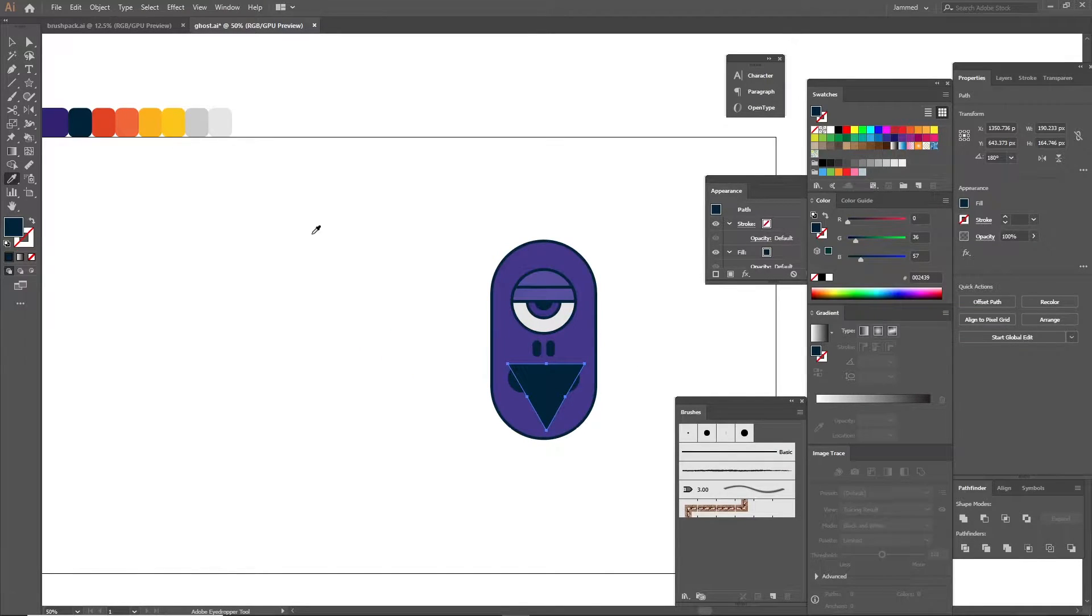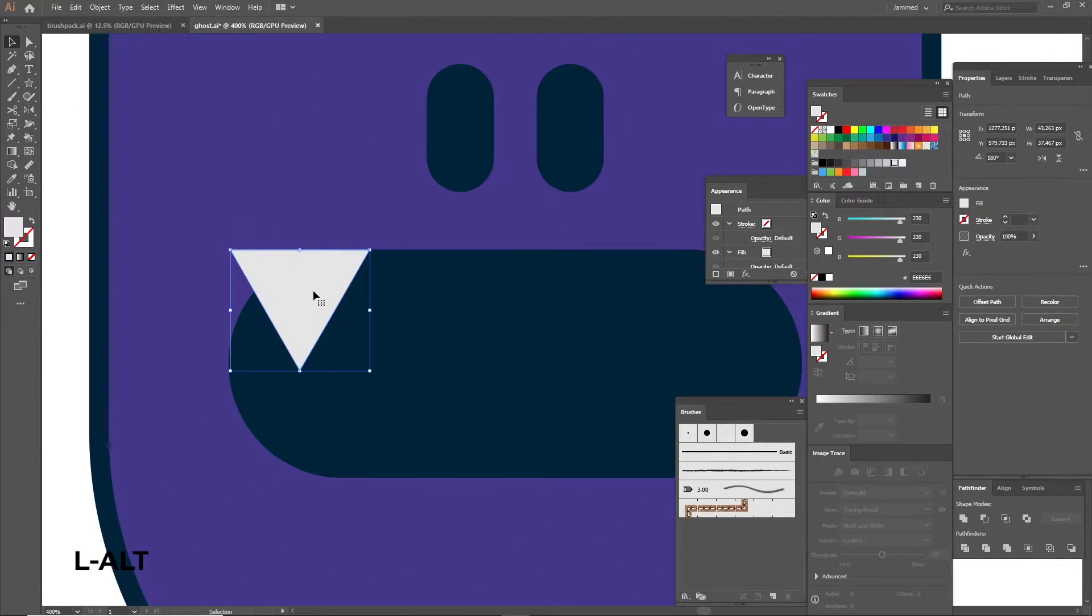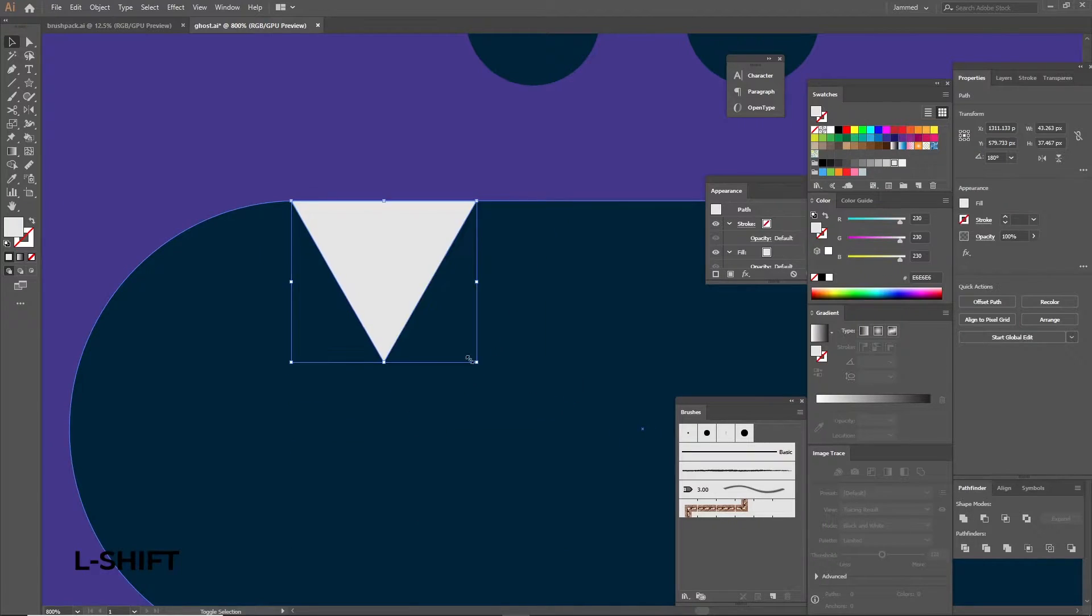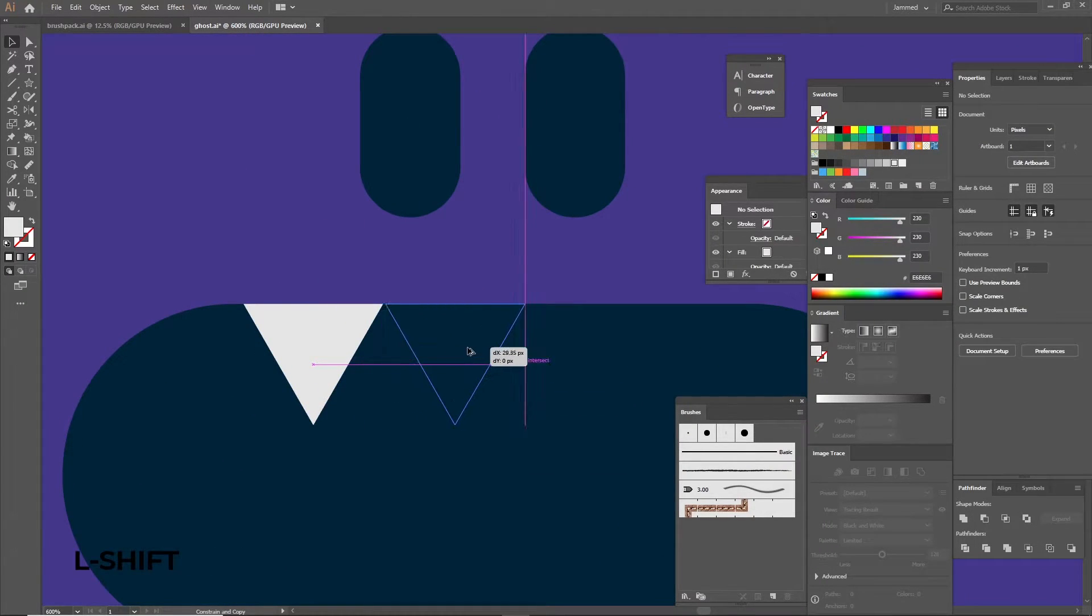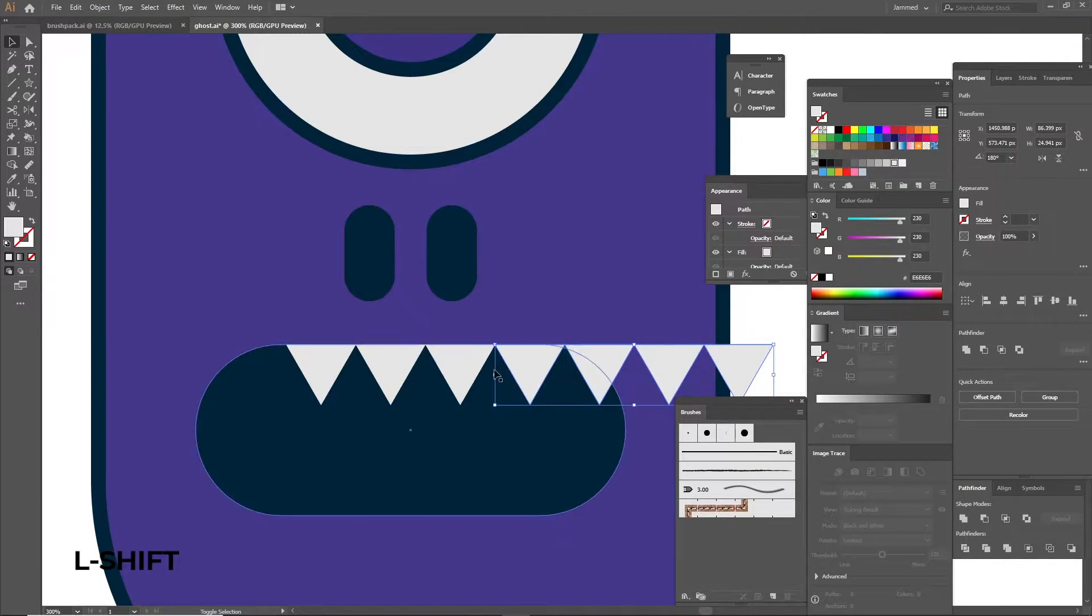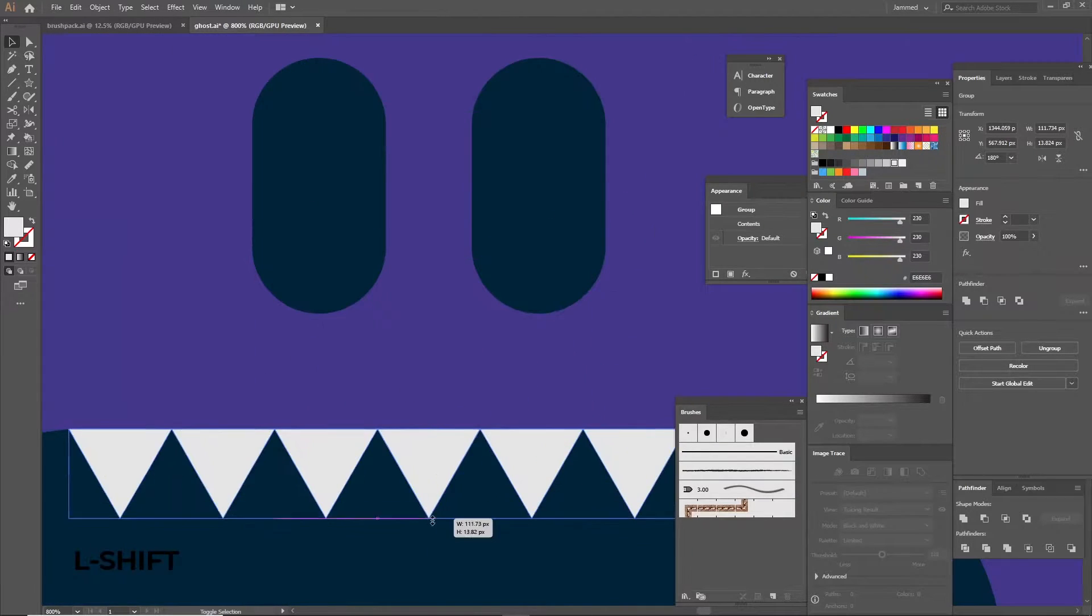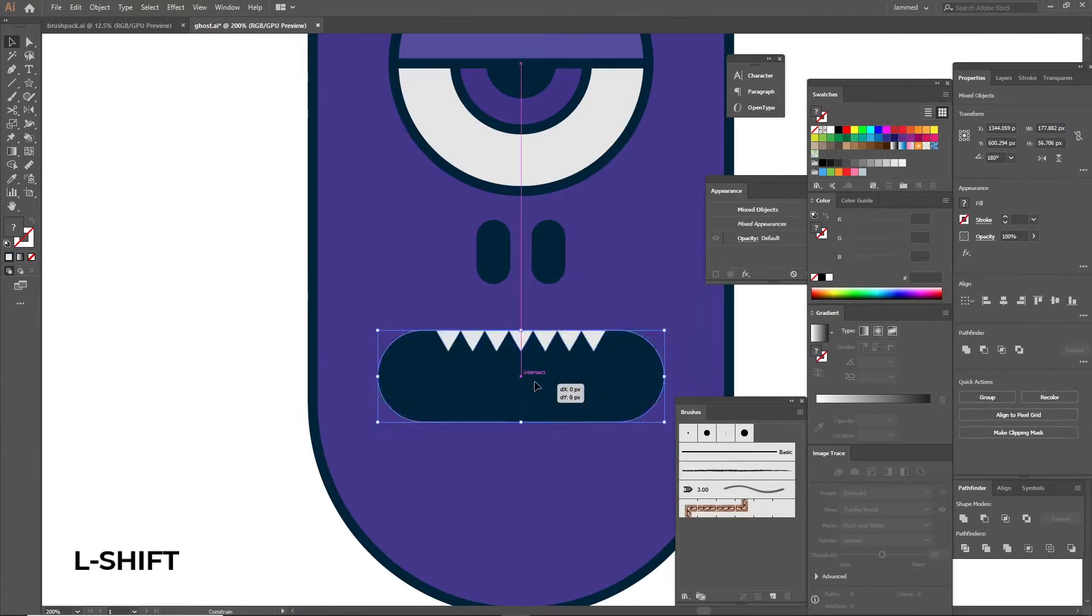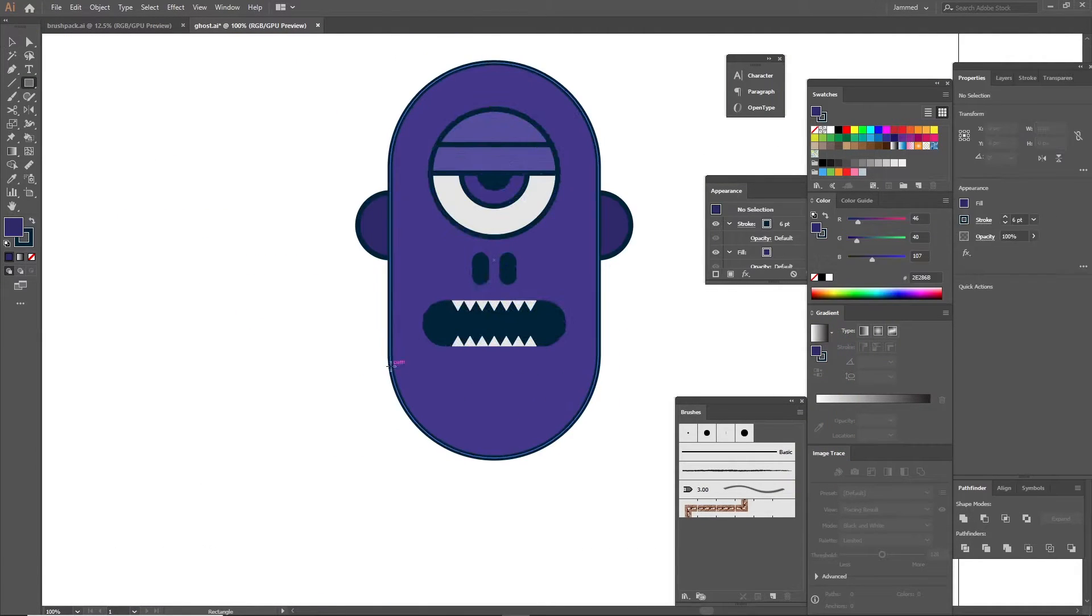Now you can make the teeth. Get the triangle smaller using shift to fit inside the mouth area and snap them at the top. Then duplicate it to the side holding alt or option and then repeat the action using ctrl or command D to form multiple teeth. Now group the teeth together by pressing ctrl or command G and center them with the mouth and duplicate them again and move them towards the bottom. Great, now you have a mouth.